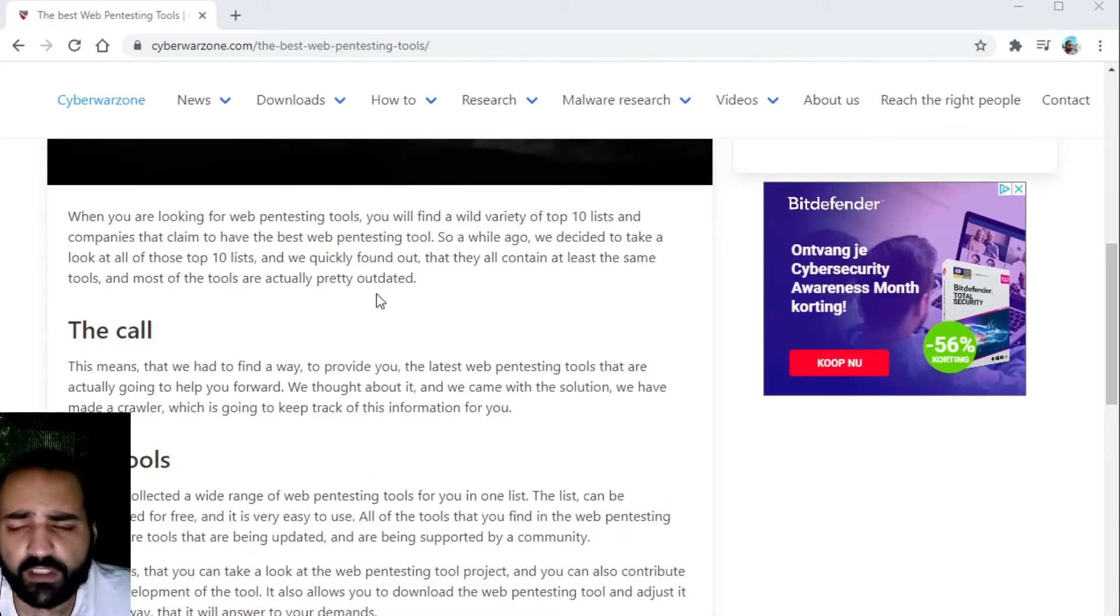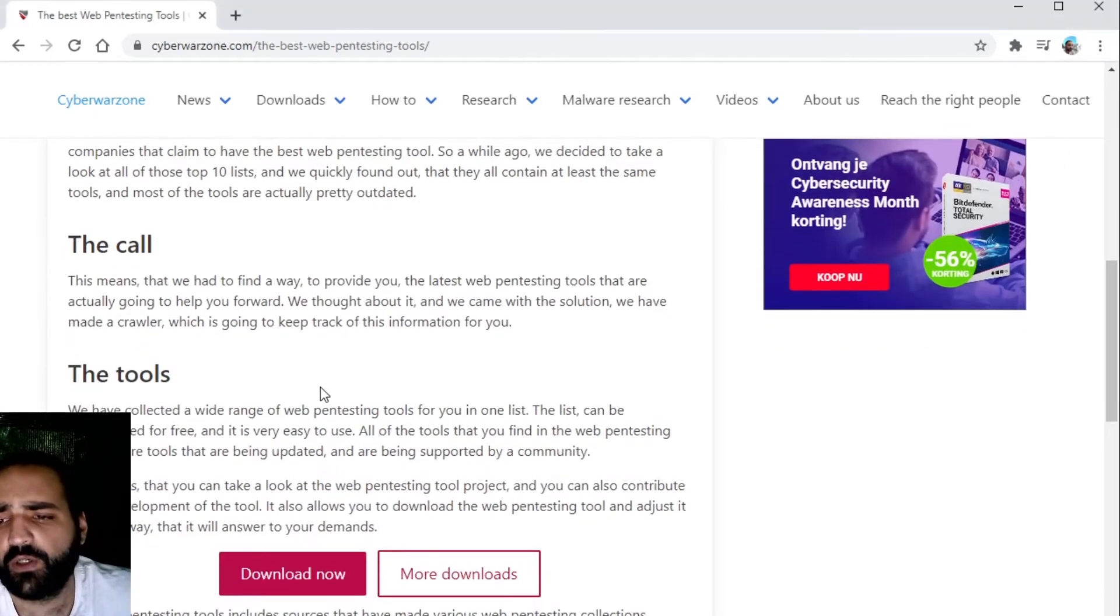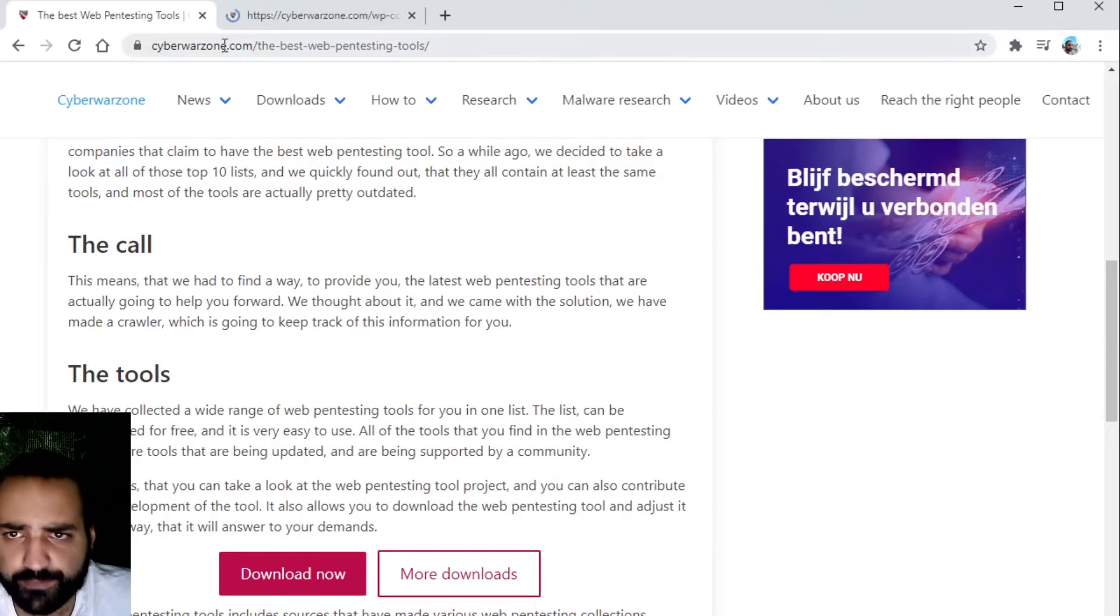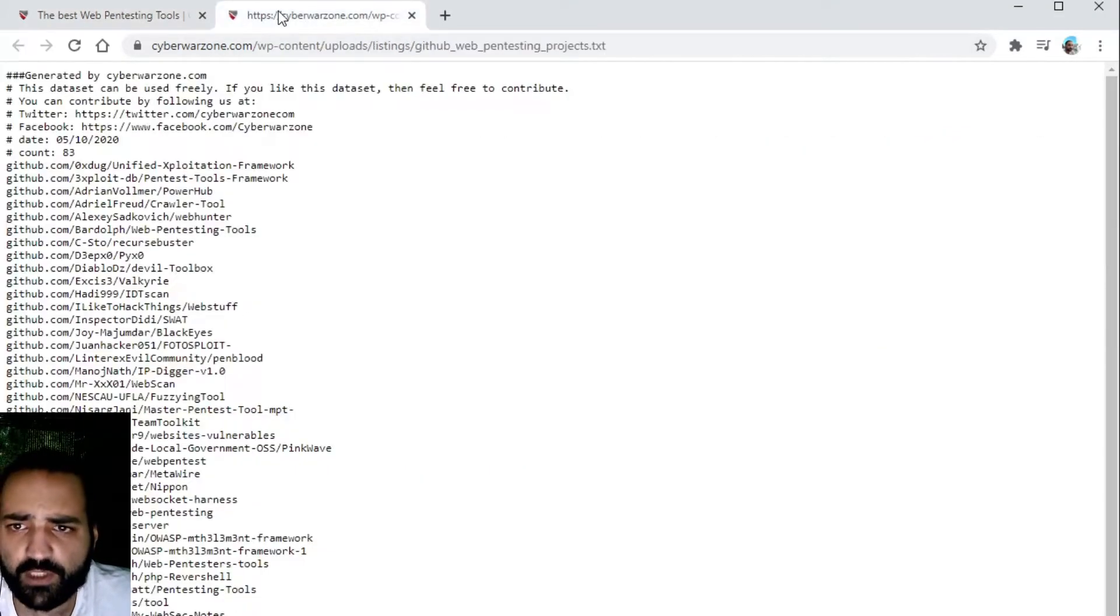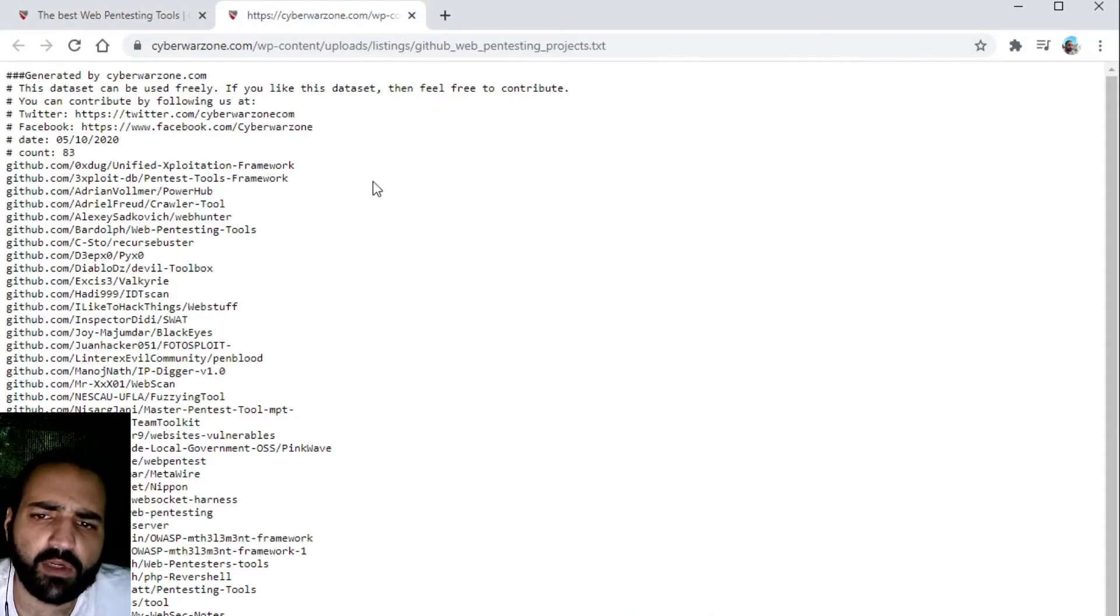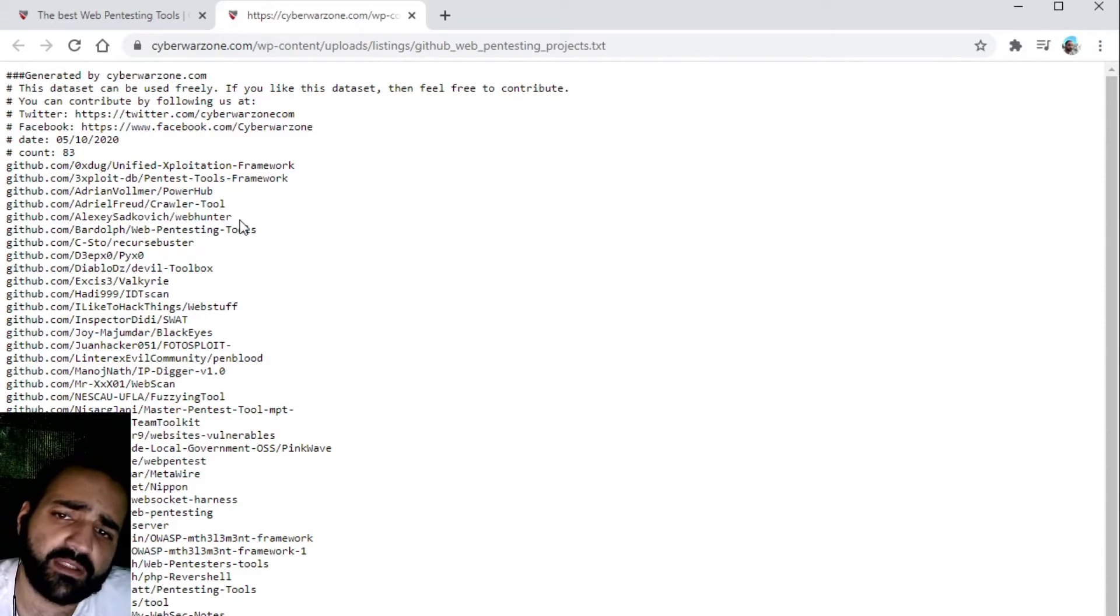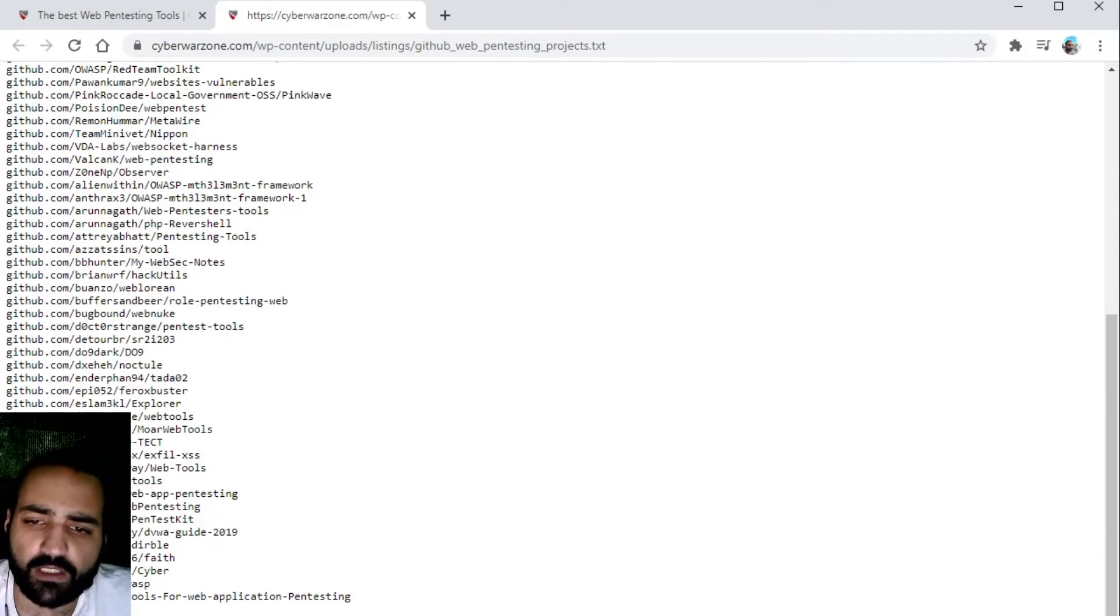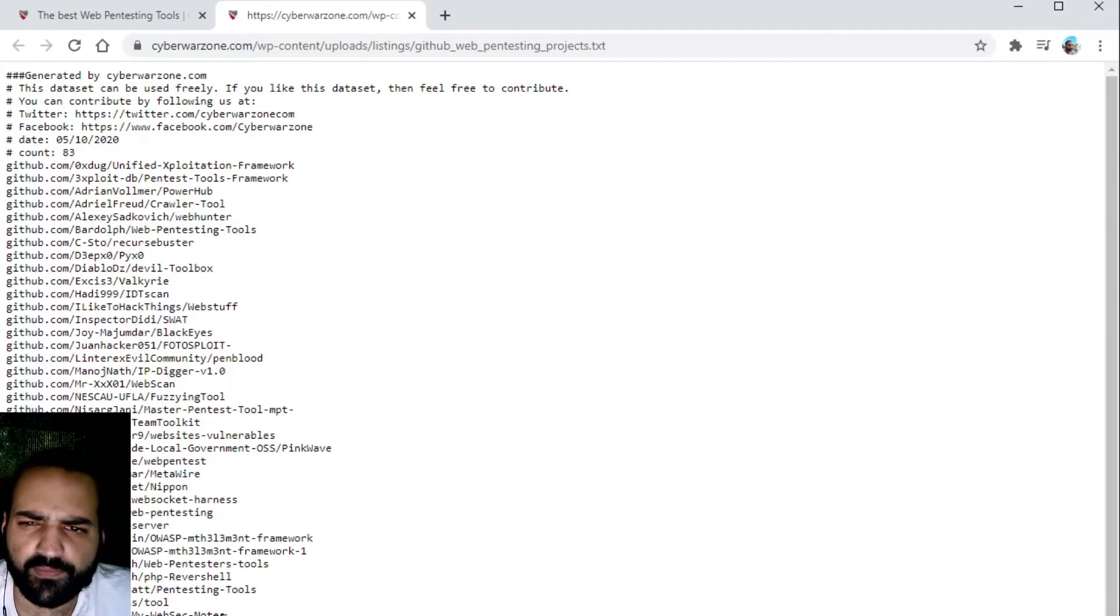Visit the page, you go to download now and what you will see here are 80 plus pentesting tools which have been hosted on GitHub.